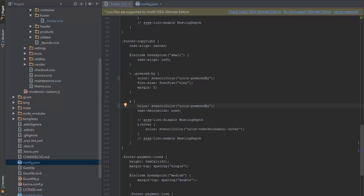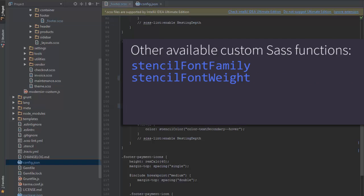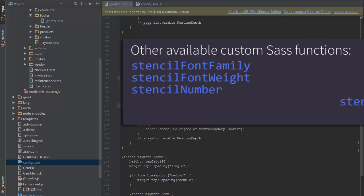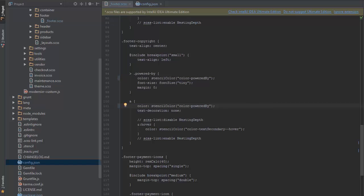The other custom SAS functions currently available are stencil font family, stencil font weight, stencil number, and stencil string. Make sure to check the documentation at stencil.bigcommerce.com/docs for details on all of the custom SAS functions.